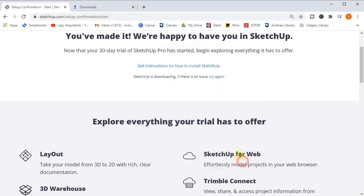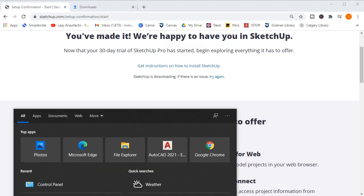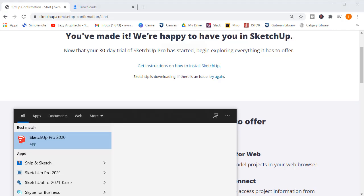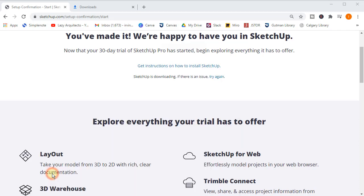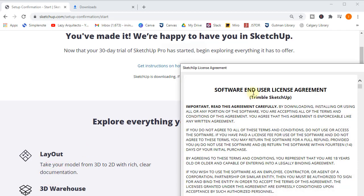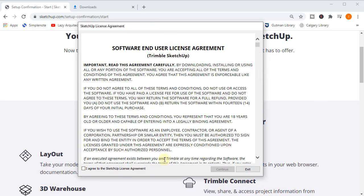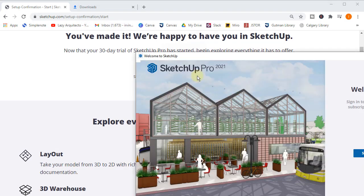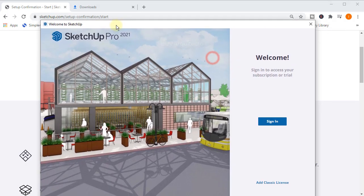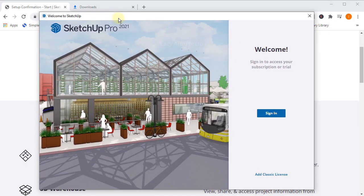Now we can click the start button to look for the program. As you can see, if we type in SketchUp, here it is. SketchUp Pro, in this case 2021. Let's click on it. Make sure you agree and continue, and here it is. This is the welcome message. Click sign in.